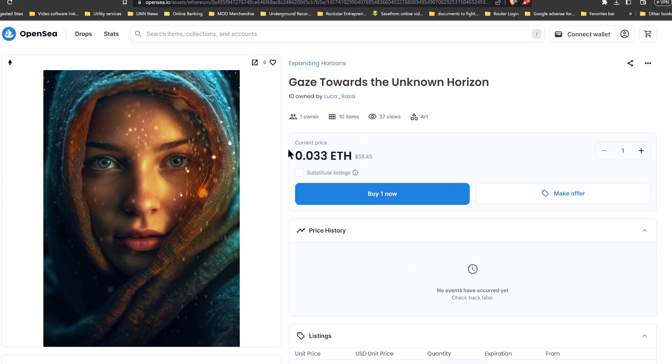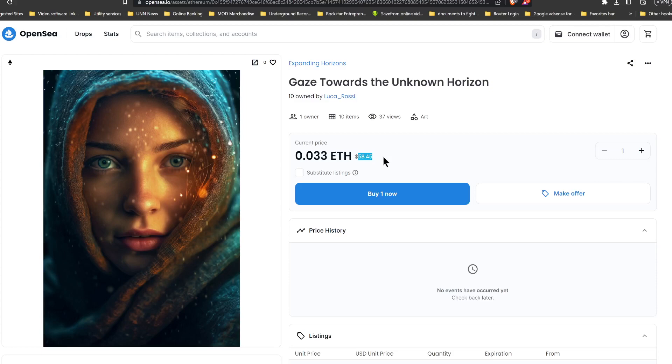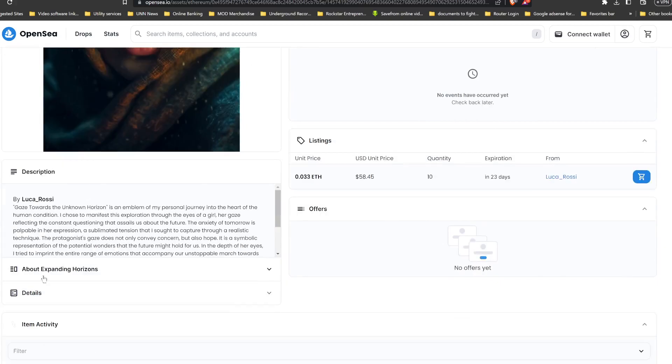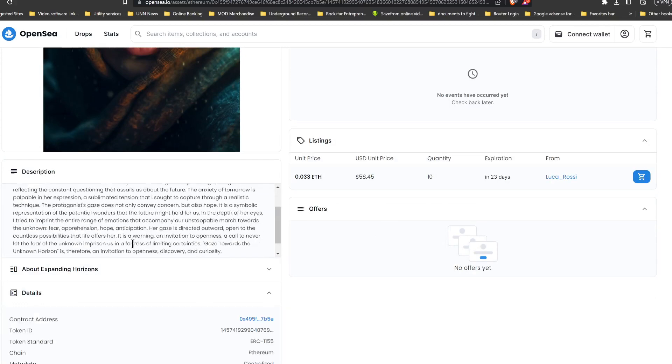So yeah, you have a quantity of 10 priced at just 0.033 Ethereum, which is approximately $58. So you can get it on this for just $58, pretty damn cool. And of course there's more here as well. Let's check out some details.